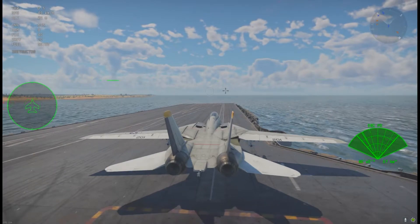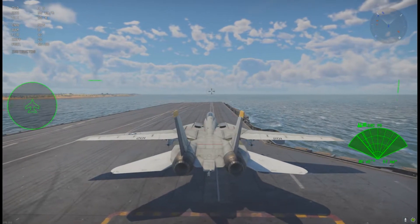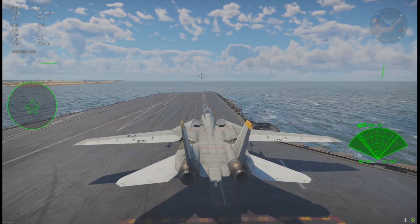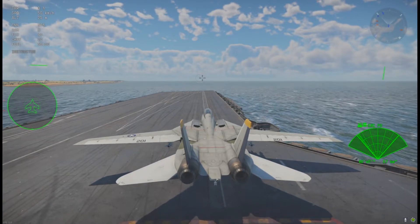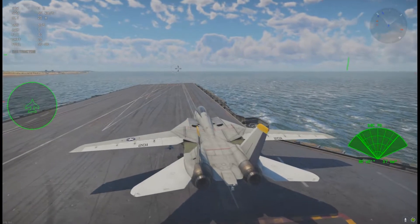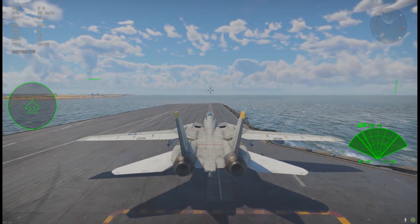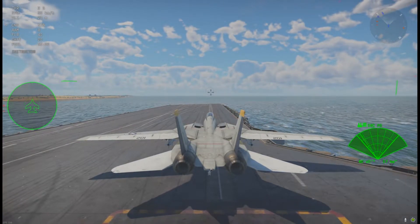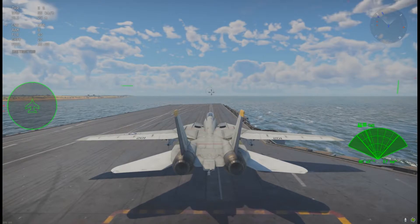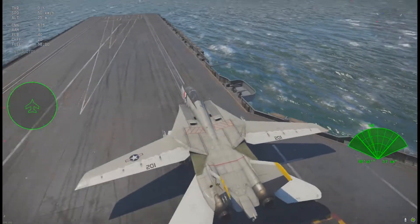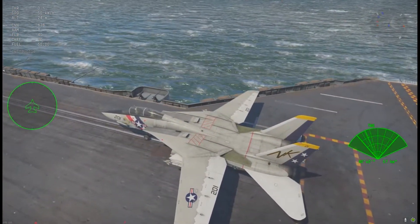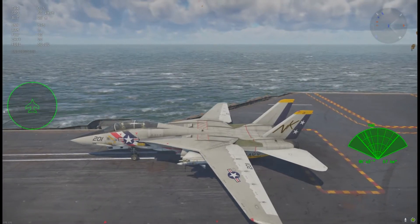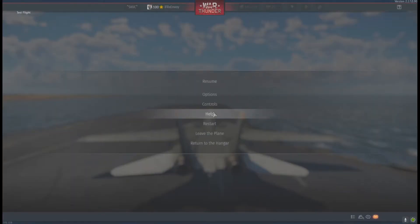Pulse Doppler has distinct advantages — it allows you to look down toward the ground and still guide weapons. But it also has some disadvantages and weaknesses we'll get into. Also in the F-14, you'll have the Track While Scan mode, which you can cycle through using the Change Radar/IRST Mode control.